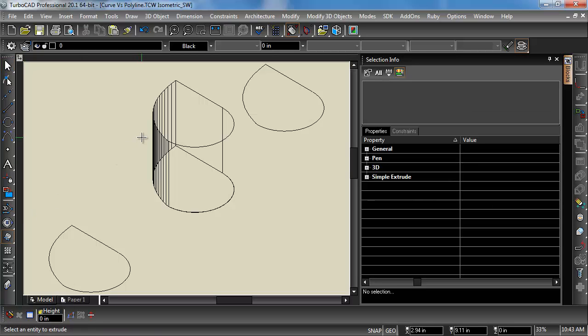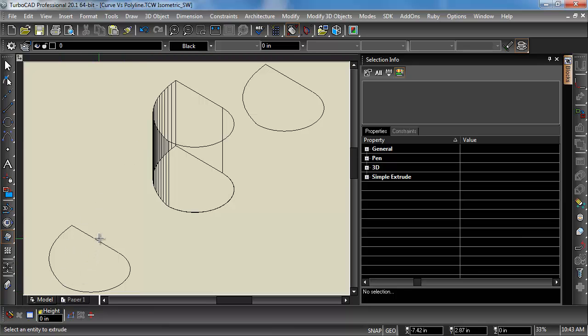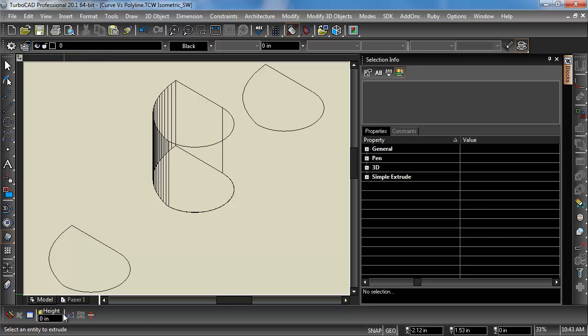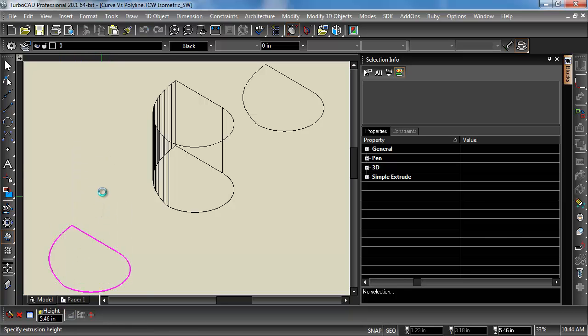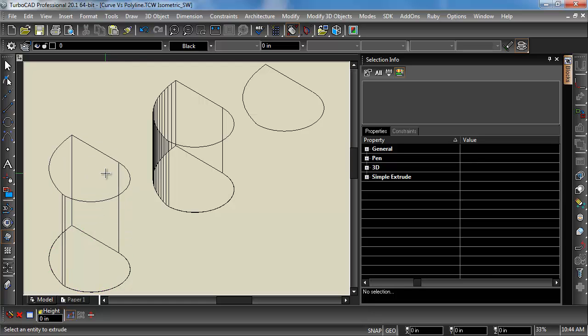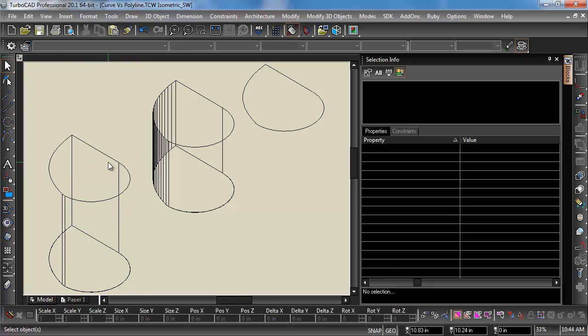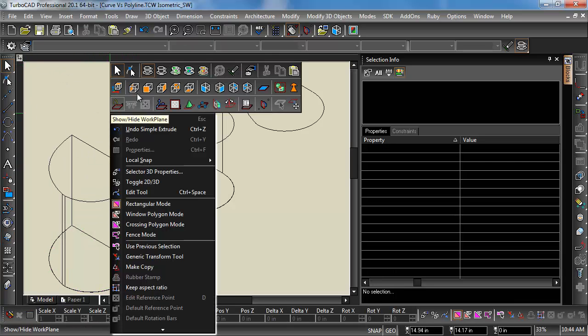The easiest way, of course, is to just not join it as a polyline in the first place. If I click on the Use Compound Profile, it automatically selects everything. And there we go. There is no faceting.